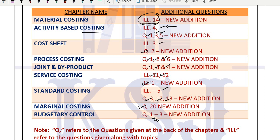These are the few changes done in the new module - only questions have been added. Other than this, nothing has been added. Topic-wise, there is no change. It is exactly the same.